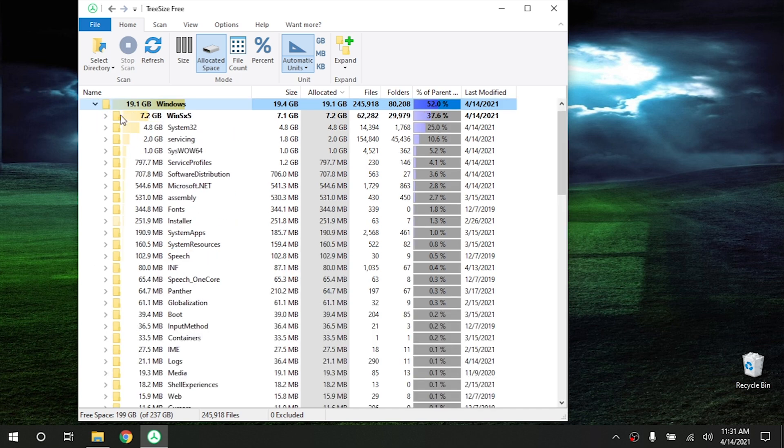And if we open that up, it is WinSXS. And this is essentially where Windows keeps a lot of its system files and stuff like that. So if you have a program or if you have something that's taking up all your hard drive space and you can't figure out what it is, this is a great program to use.